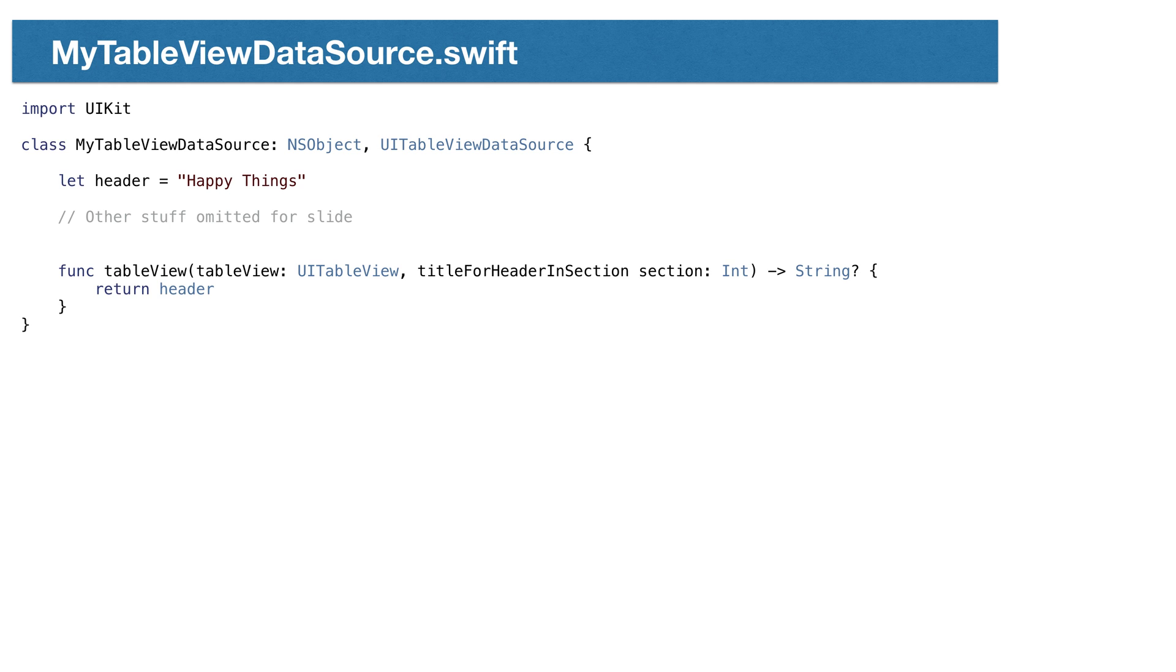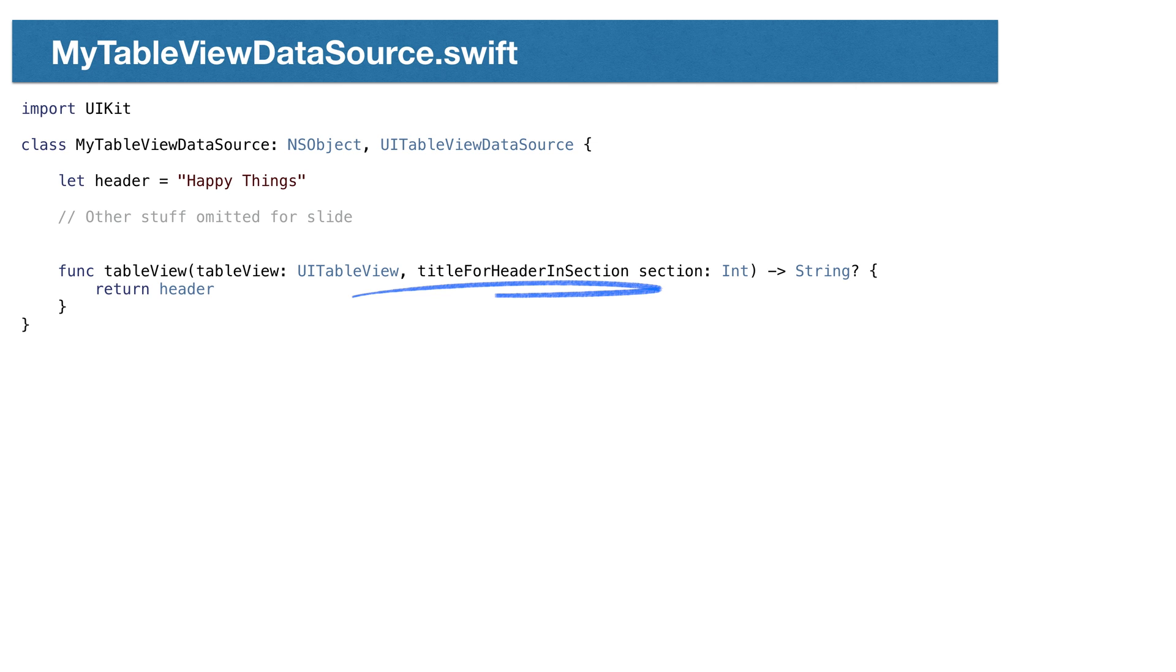Let's also implement one optional method from the protocol for the headers. We'll organize our happy things in a section called HappyThings. The method we need to implement is TitleForHeaderInSection, and it returns a string for a given section. We have one section, so we'll simply return the string HappyThings.